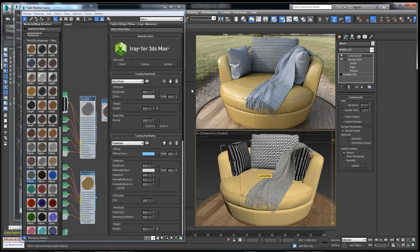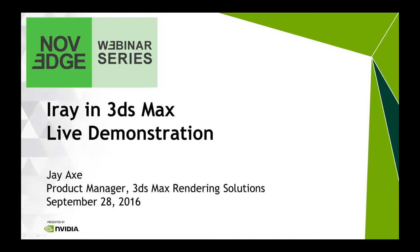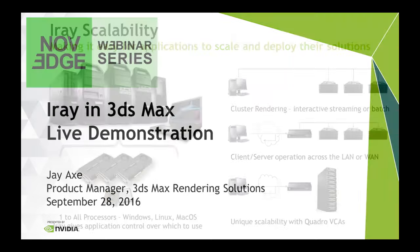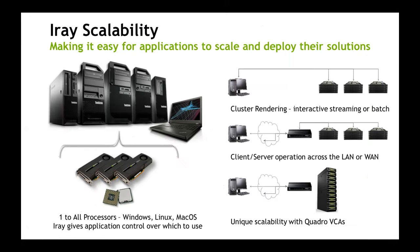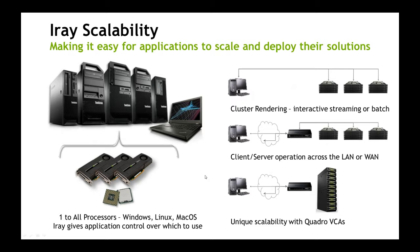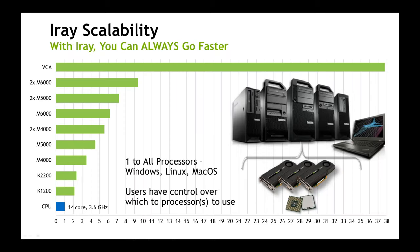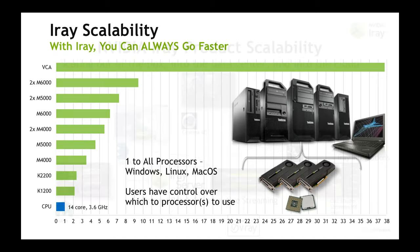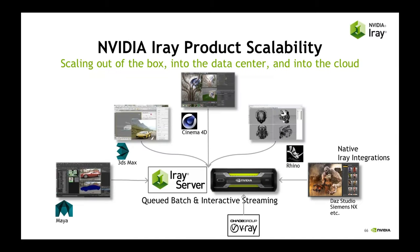That was great. Thanks, Jay. One of the things that makes everything that Jay was doing possible is scalability. We take advantage of all the processors in your machine with iRay, whether they be CPUs or GPUs. We then also allow you to scale across your network in a variety of ways. It's very easy to understand what your performance is going to be with iRay for a given GPU processor. We scale linearly pretty much across cores and clock.